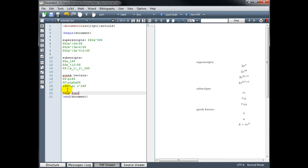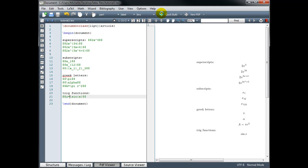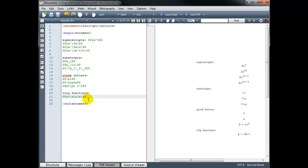For trig functions, we simply use a backslash and then the abbreviation for the function, so for sine, for example, would be sin. And then in braces, we'll put our argument, so that would give us the sine of x, or we could do y equals sine x, and this is something you could type in text mode, but the advantage of putting it in latex mode is that it italicizes the variables and spaces everything out properly. Cosine would be slash cos, and tangent would be slash tan.